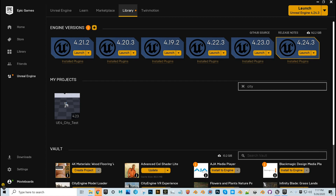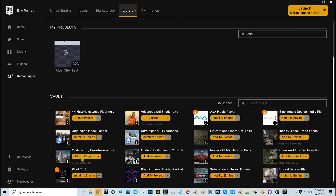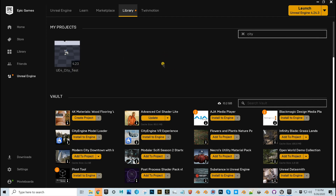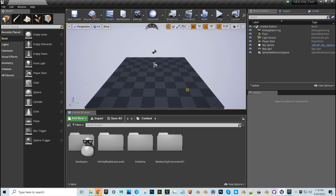I created a new project, so now I go back to the Epic Games Launcher. Before I double-click to launch it — right now it should be just empty — I would go down to the Modern City I downloaded from the marketplace, click 'Add to Project,' and it will add this two-gigabyte scene to the project. Then I double-click the project. I call it a scene because I work in film, but Unreal has all its own jargon from games, so just bear with me.